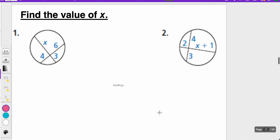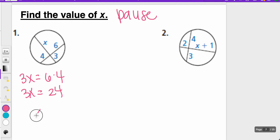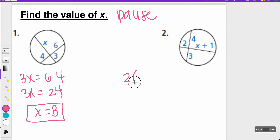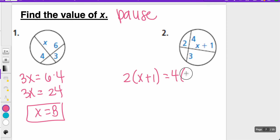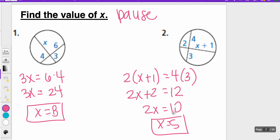Here are some more — find the value of x. We have 3 times x equals 6 times 4, so 3x equals 24, meaning x equals 8. On this side, 2 times (x plus 1) equals 4 times 3, giving 2x plus 2 equals 12, then 2x equals 10, so x equals 5.